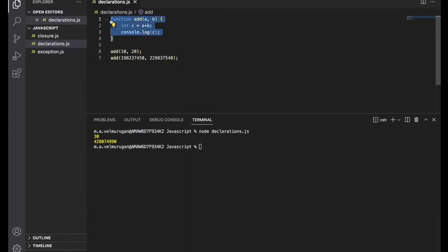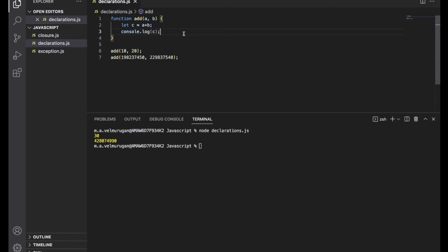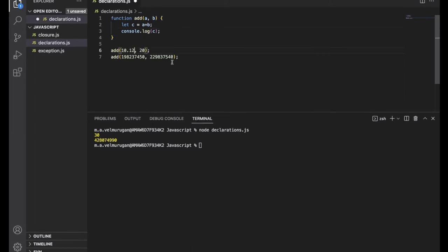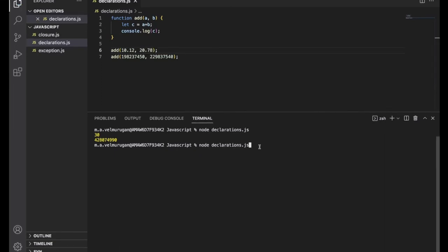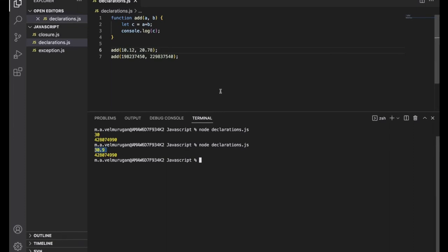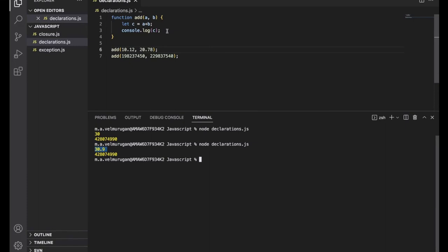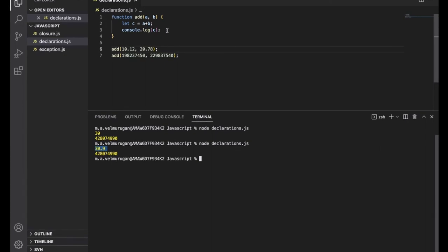This is called reusability — the function's definition has no hardcoded independent variables; everything is dependent. We pass two values and the function adds them. It may be small numbers, big numbers, or floats like 10.12 and 20.78 — in JavaScript, number is not just a whole number, it can be a float or double too. Always remember: functions should be reusable and should never contain hardcoded constants.